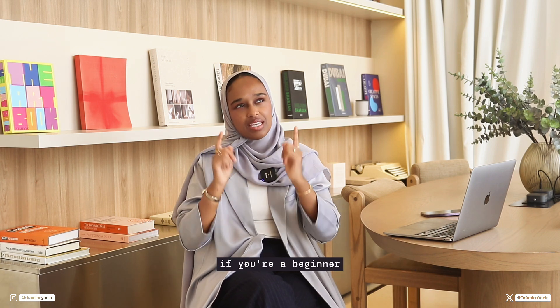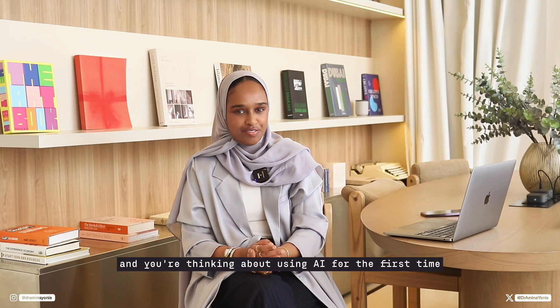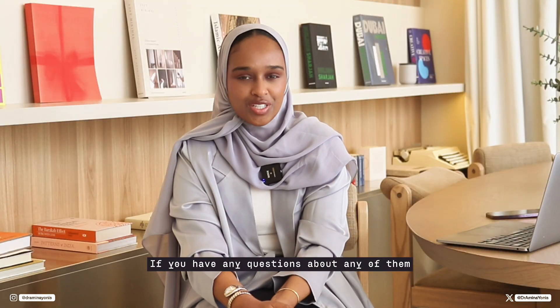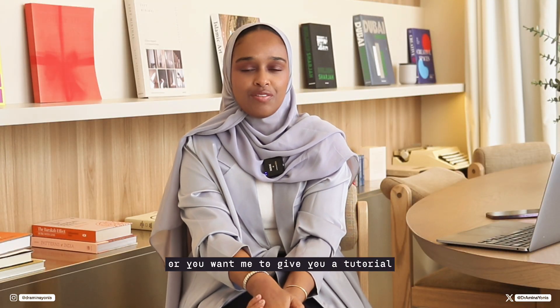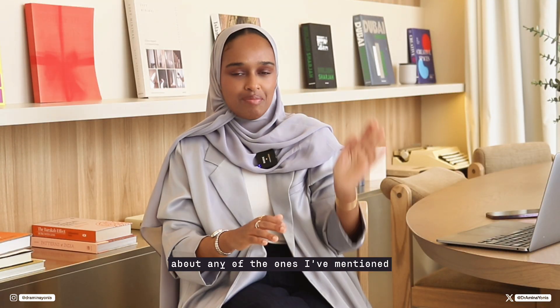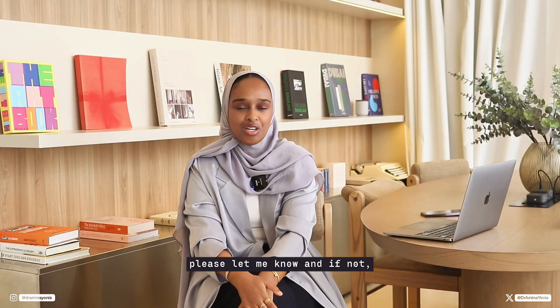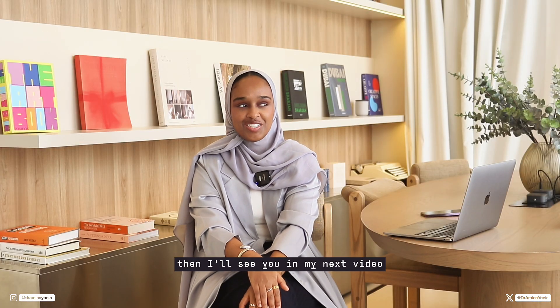If you have any questions about any of them, or you want me to give you a tutorial about any of the ones I've mentioned, please let me know. And if not, then I'll see you in the next video. Bye.